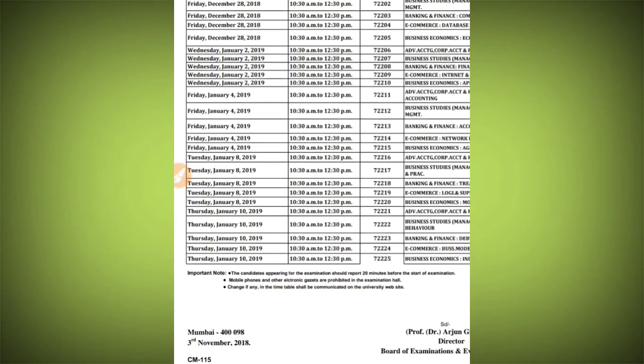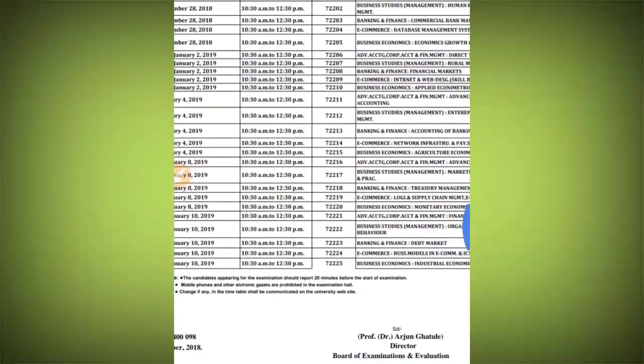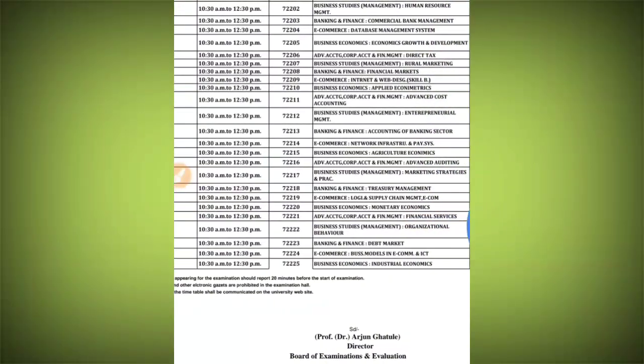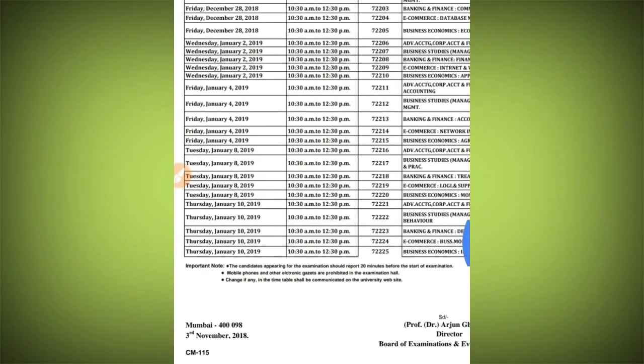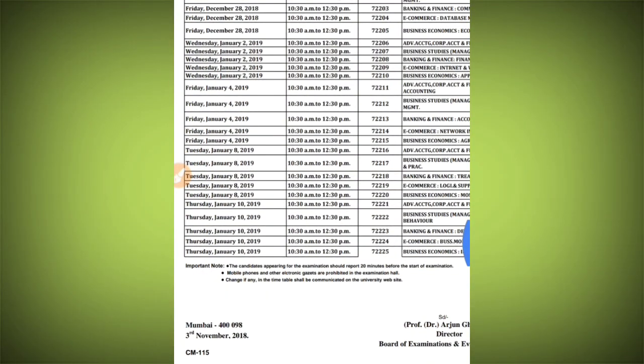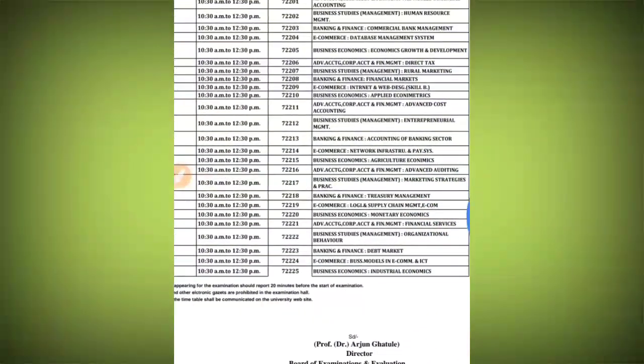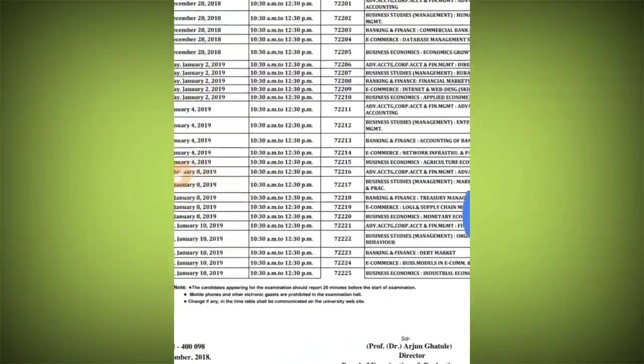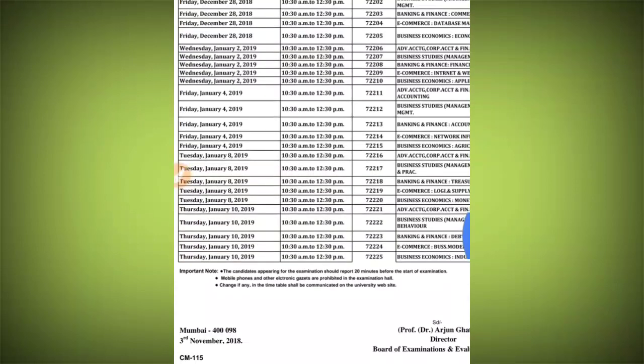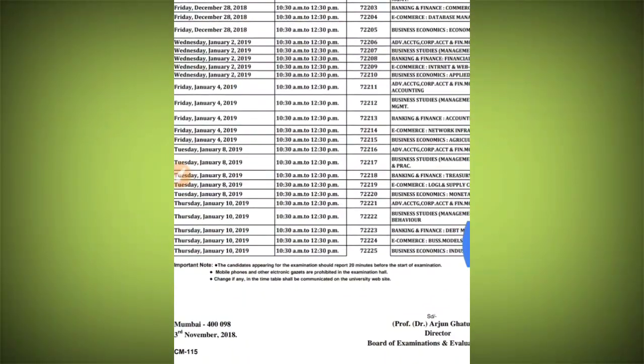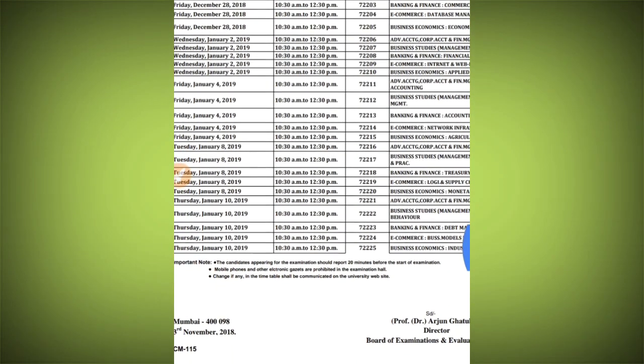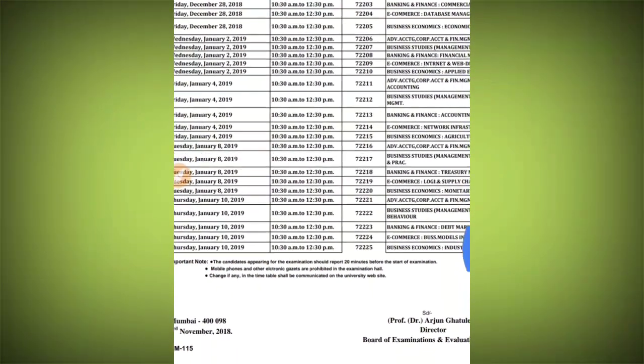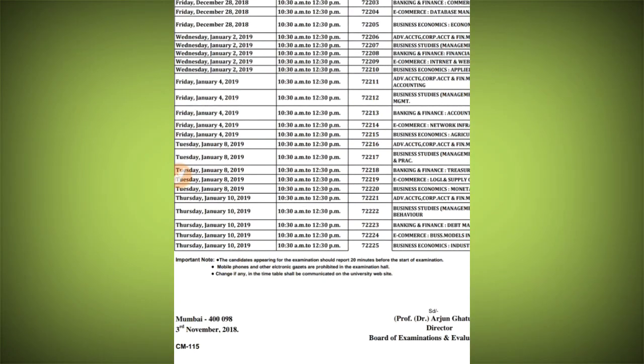The next exam will be on Tuesday, January 8th. If some students have taken optional subjects like Financial Services and other applied components, then the subject paper will be on January 10th.